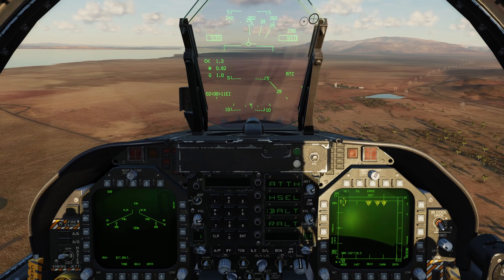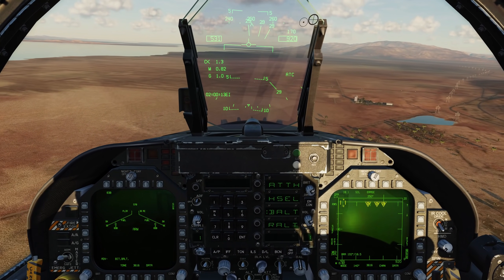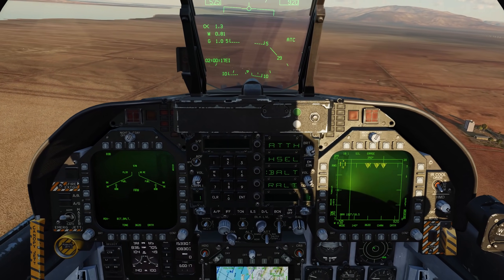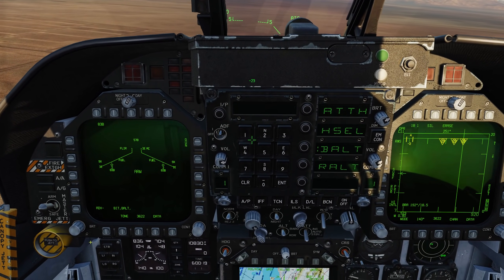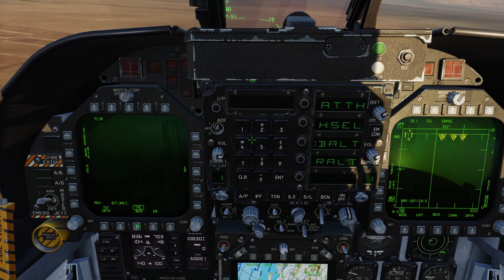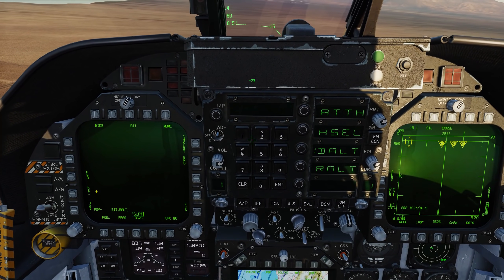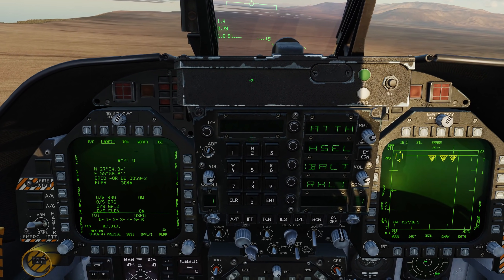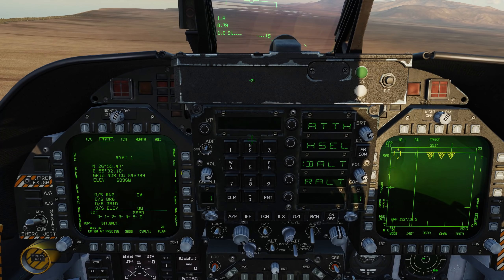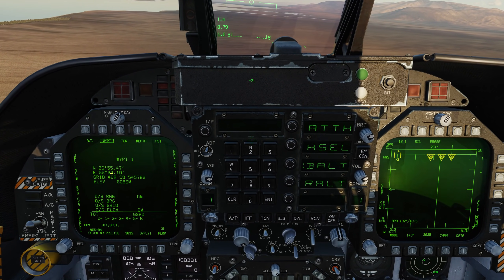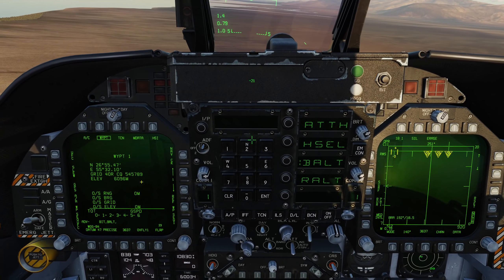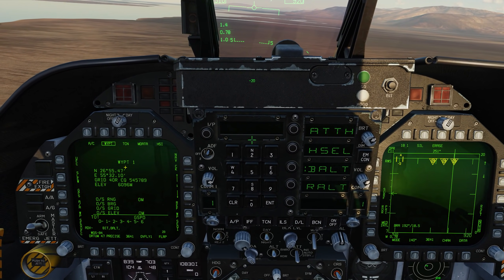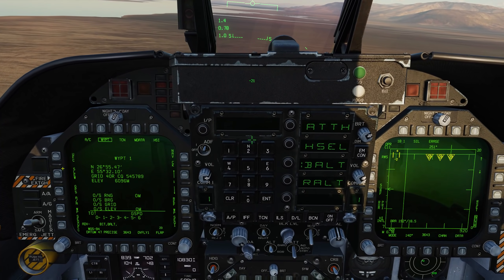The next thing we're going to look at is the ability to modify or create a new waypoint based on a grid coordinate. To do so, first we'll go to the main support page, then select the horizontal situation indicator, the HSI. We'll go to data — you can see here we're at waypoint 0. Let's go to waypoint 1. As always, we have our lat, long, grid, and elevation. Before, in order to modify or create a new waypoint, we did it based on lat-long. Now what we can do is go to USC.